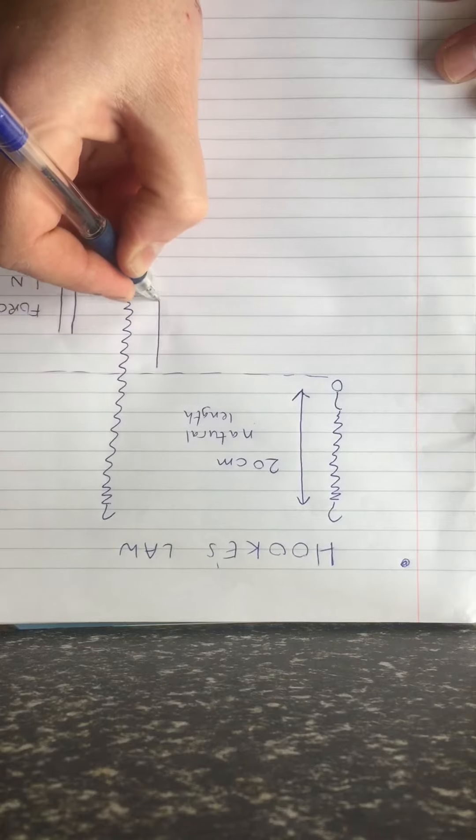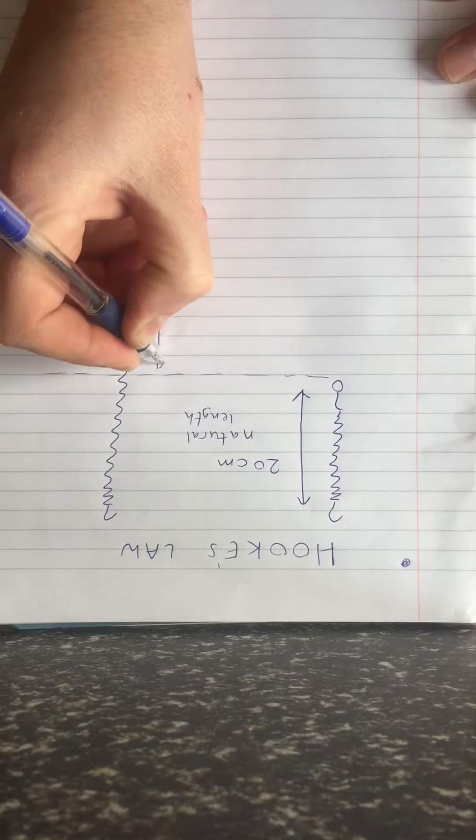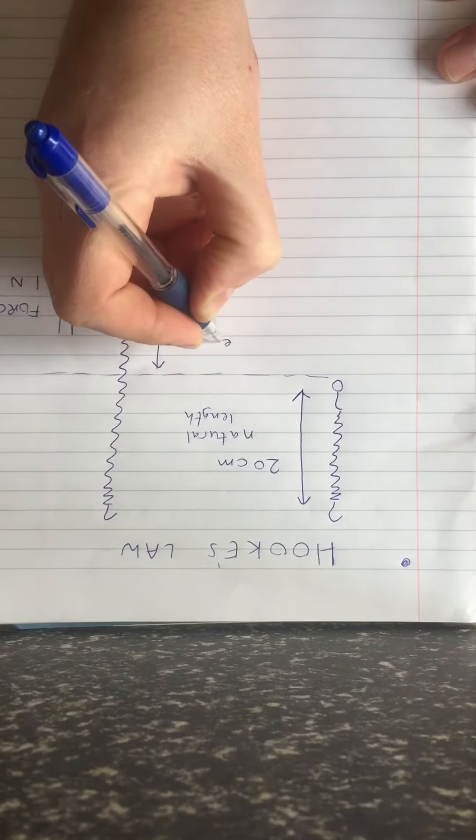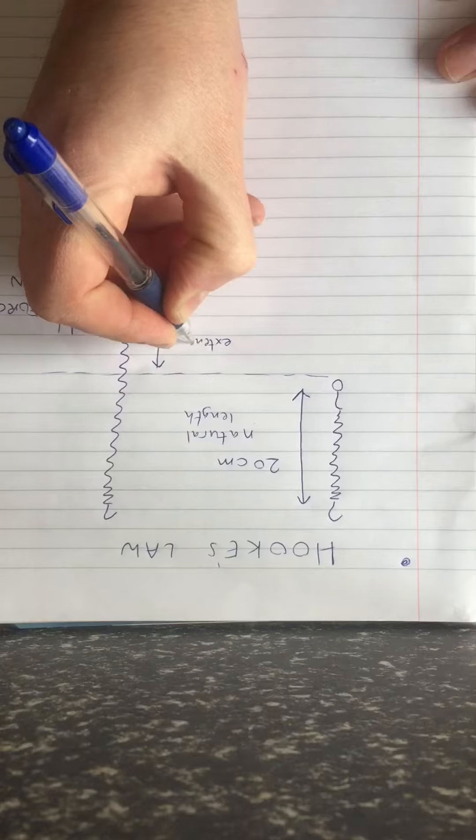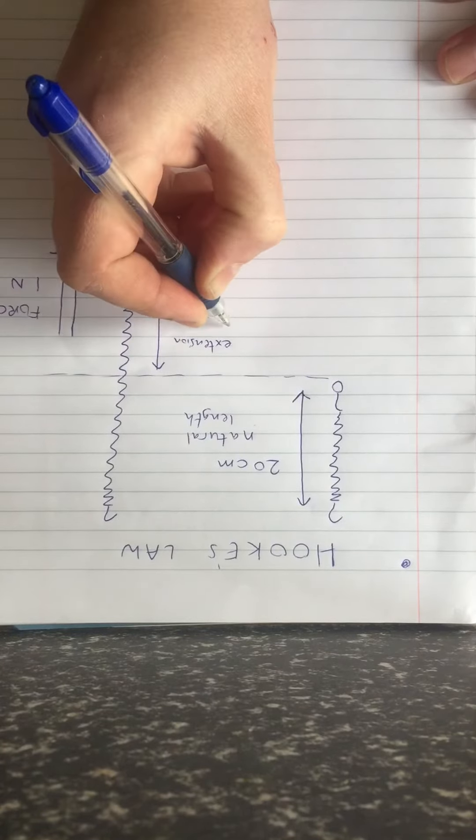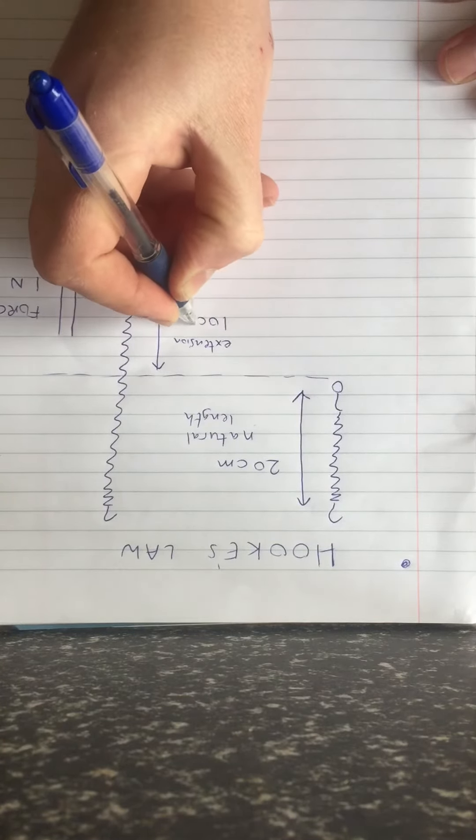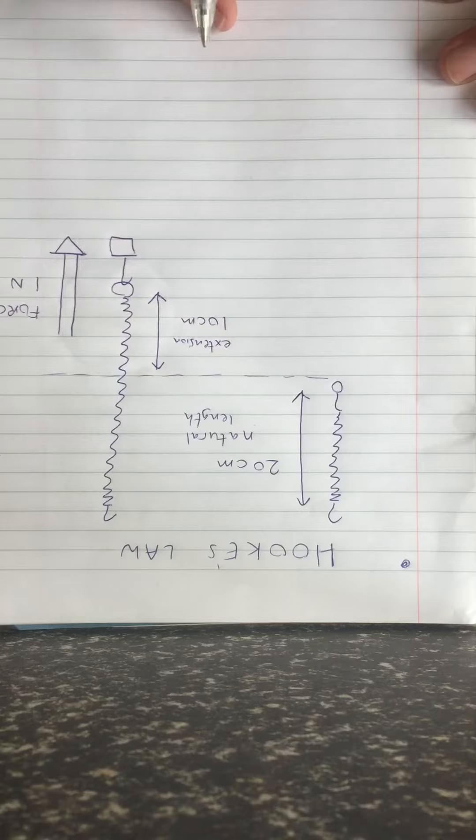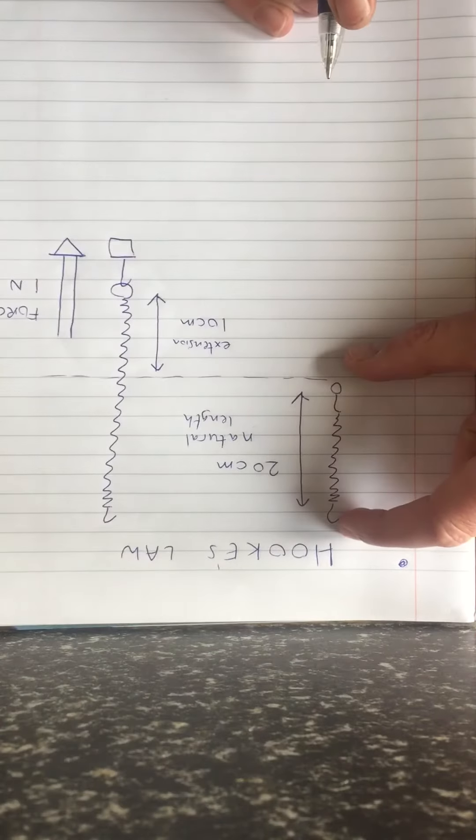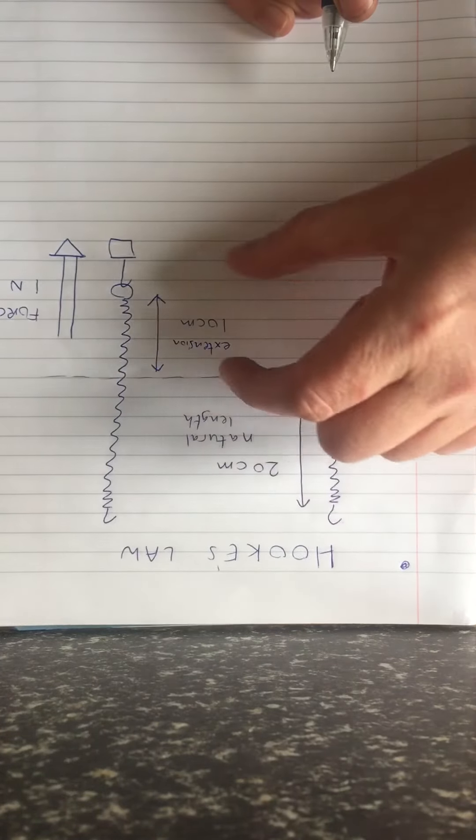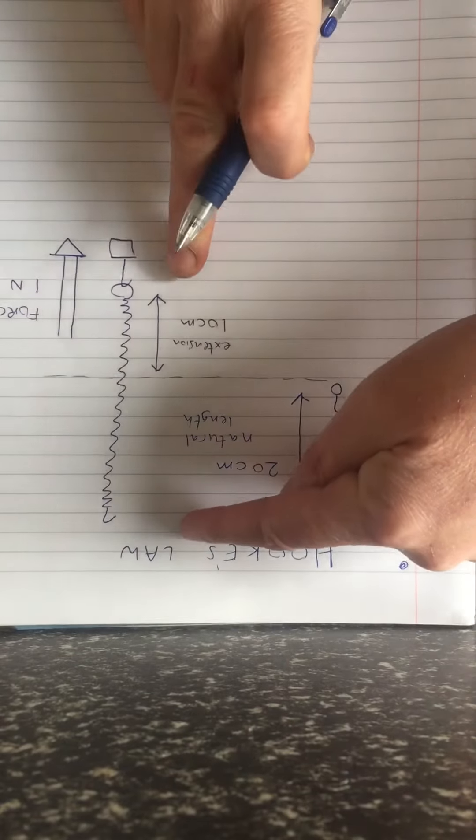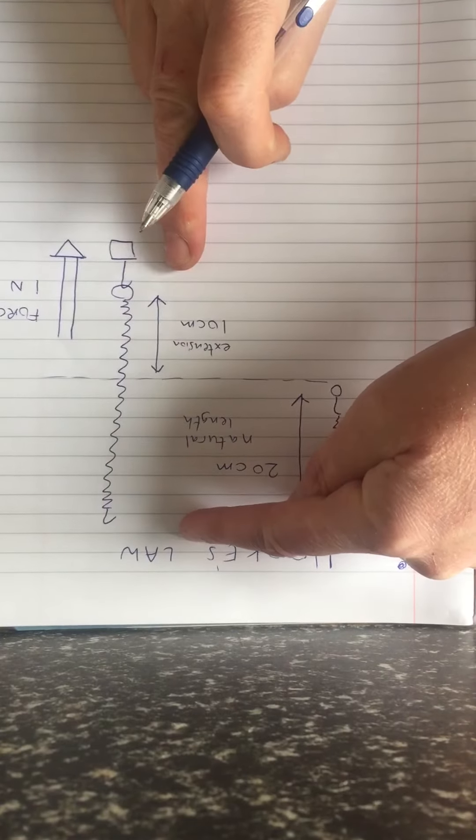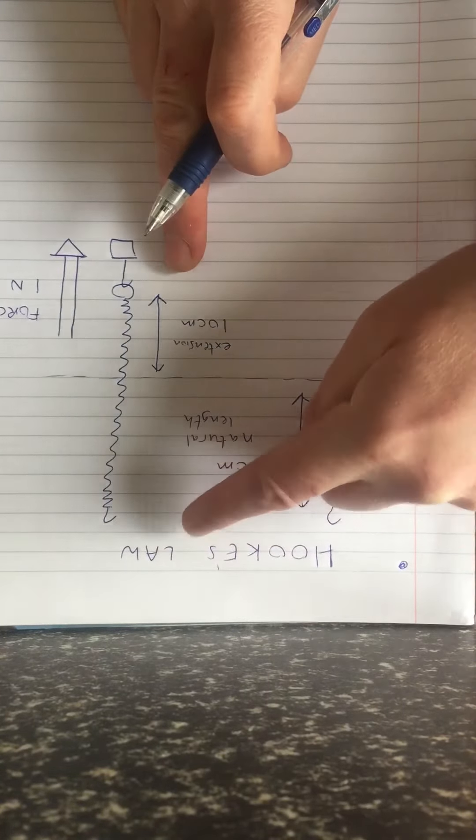How much extra length the spring has is called the extension. I want you to imagine that in this case the extension is 10 cm. So originally the spring was 20 cm. Now it is stretched 10 cm. So the new whole length is 30 cm.